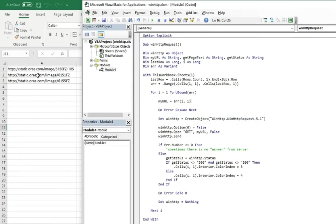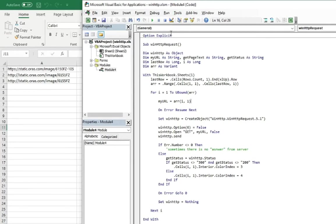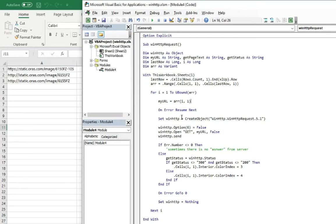In the file for this video purpose I prepared three links stored in column A. So it is here. And this code is going to loop through all those links through the first, second, and third row in this case.